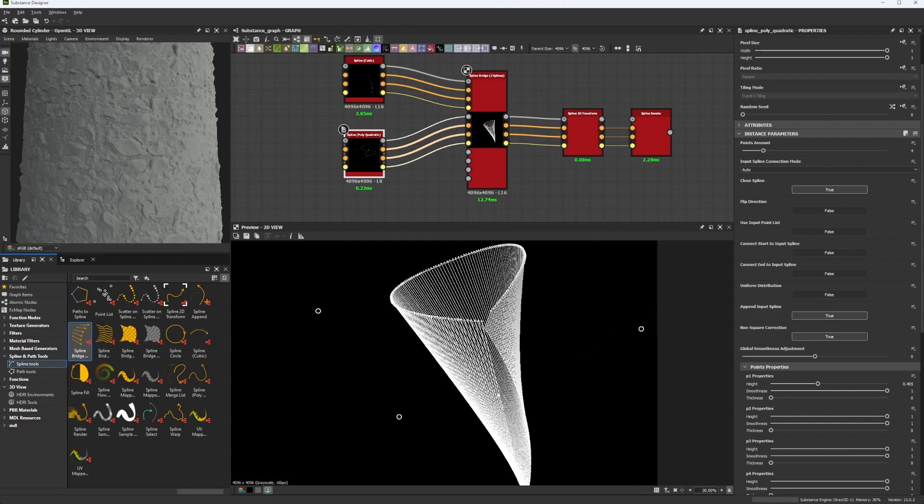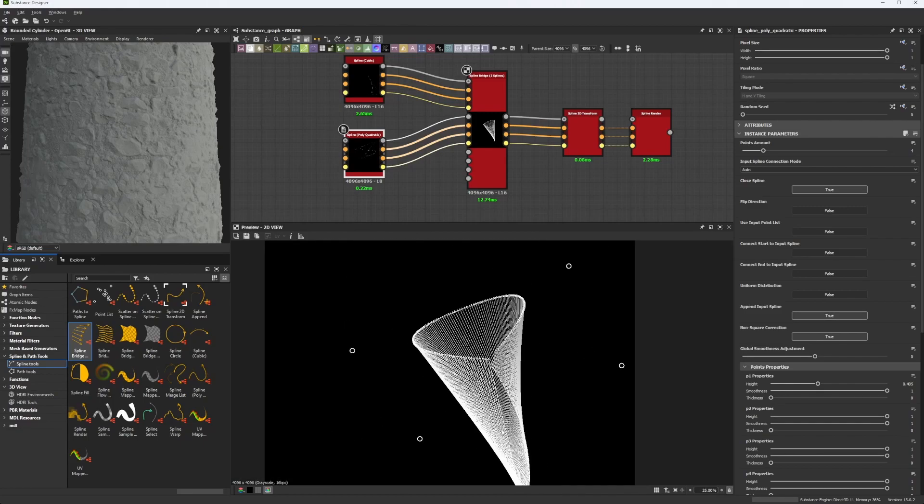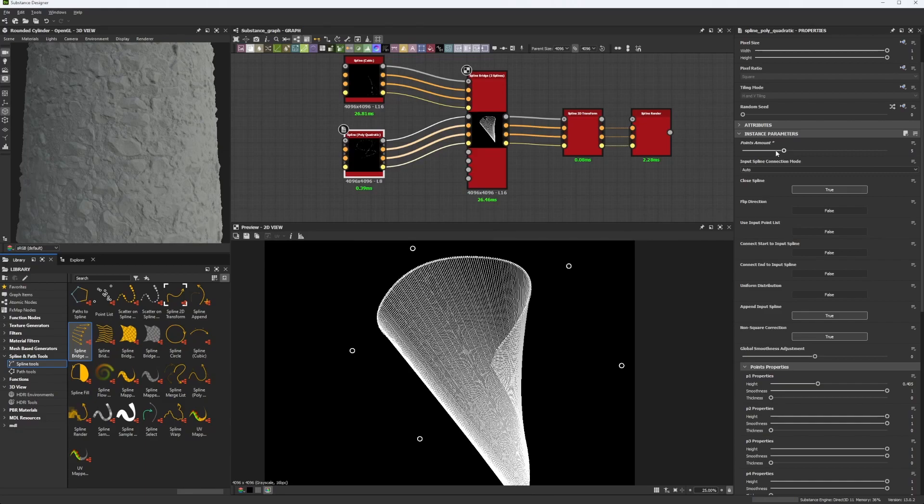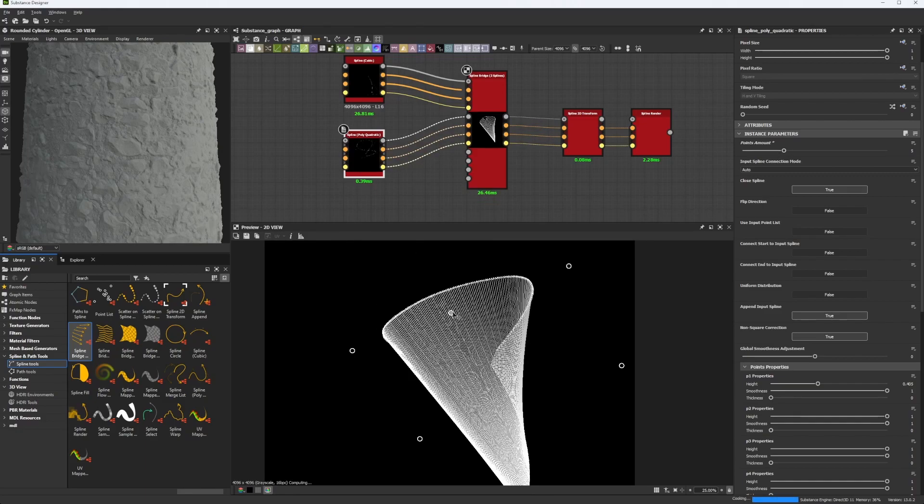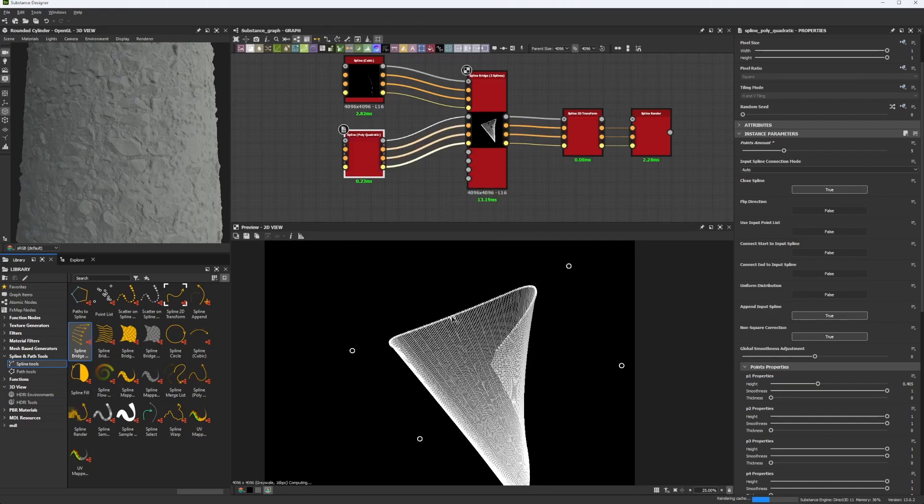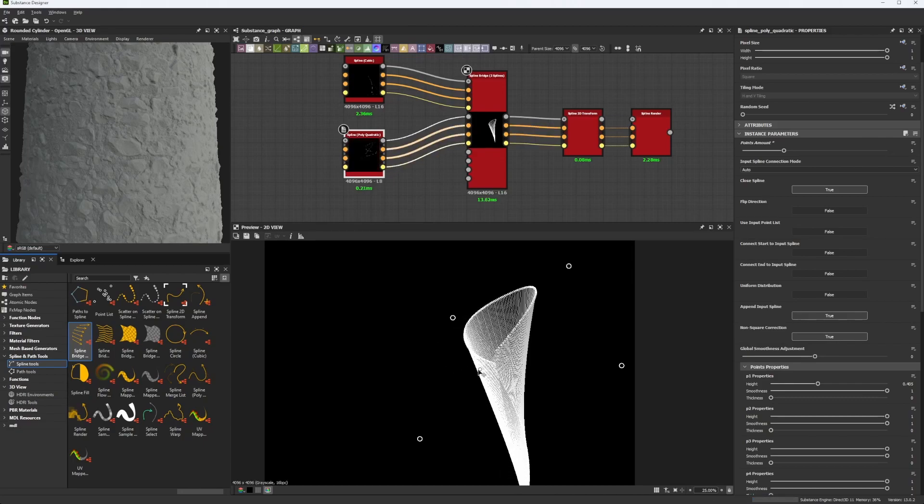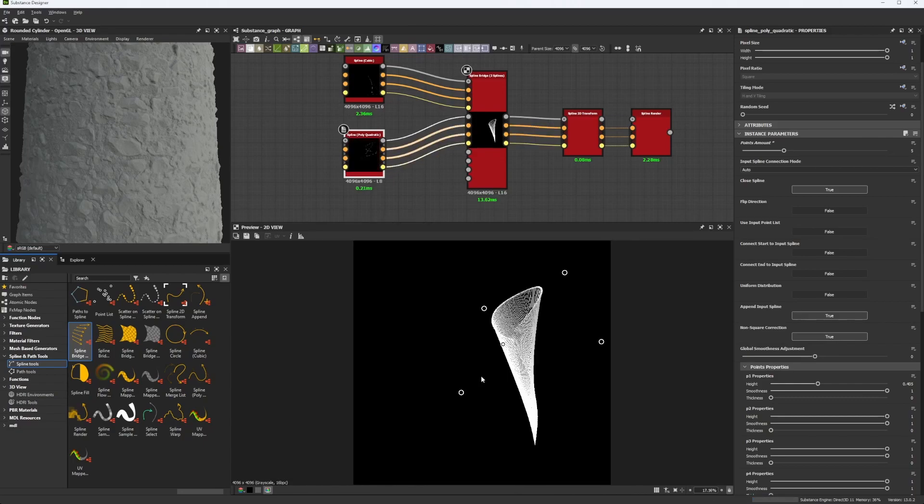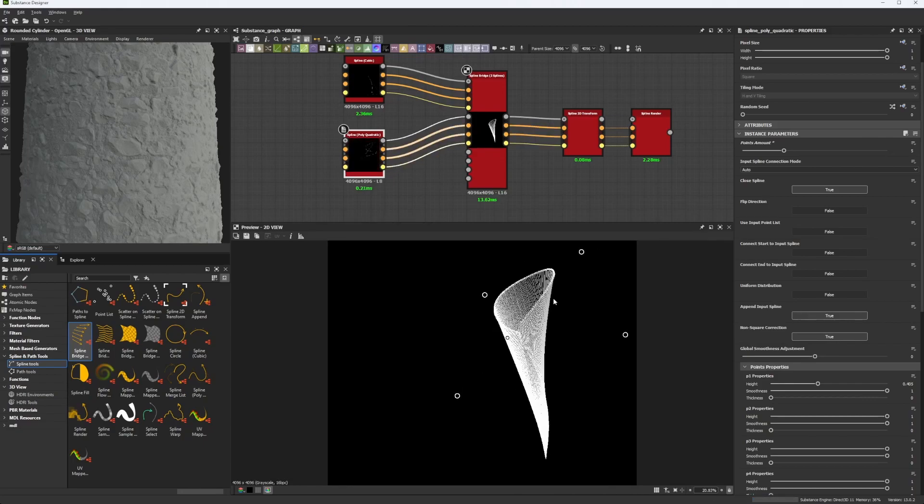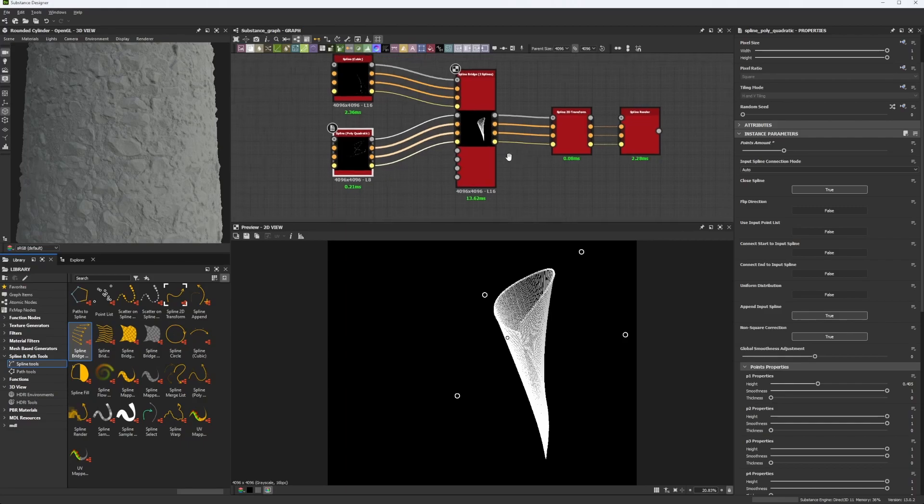Now if we wanted to move this part, maybe we should add a little bit extra points. Hmm, it did not help that way. Okay. So as you can see here, we have a really nice shape.